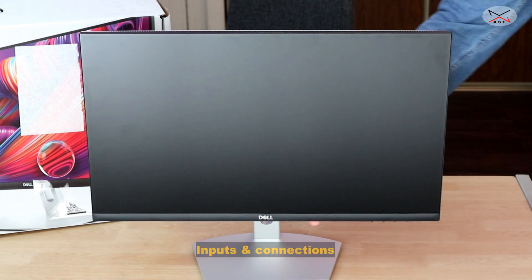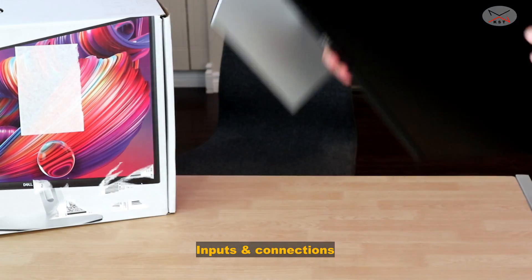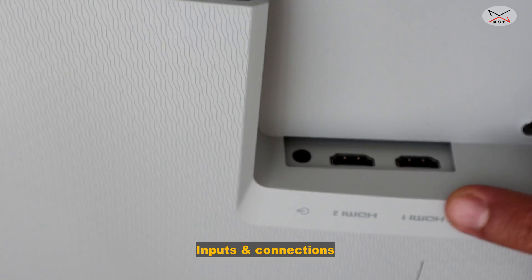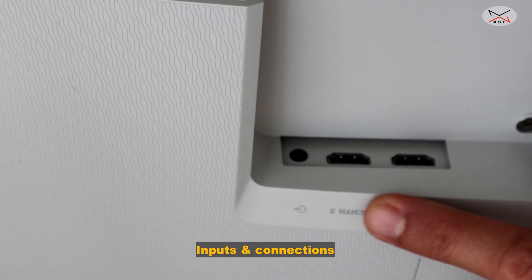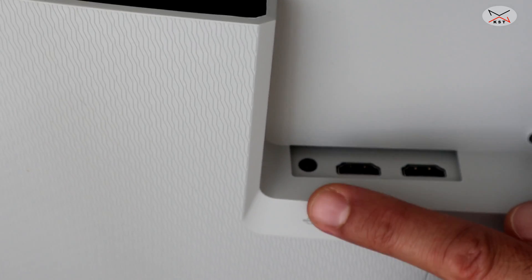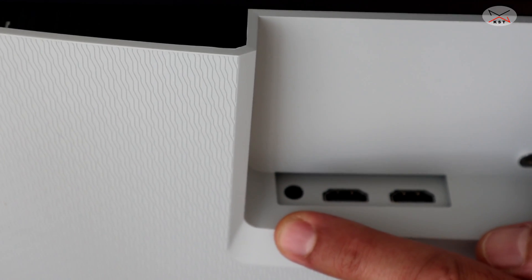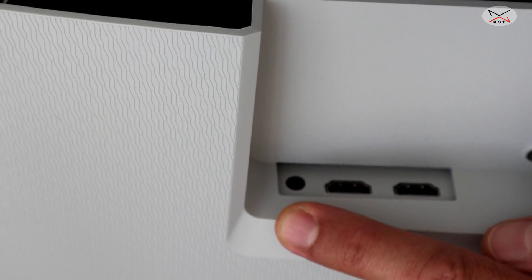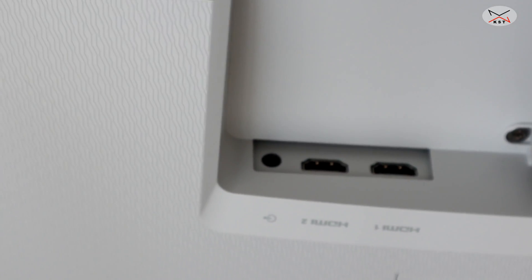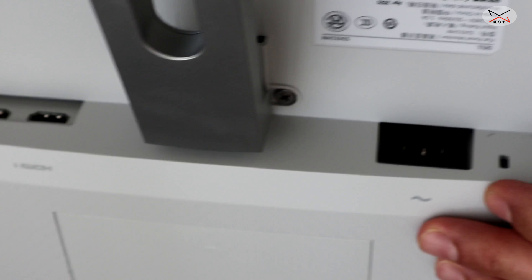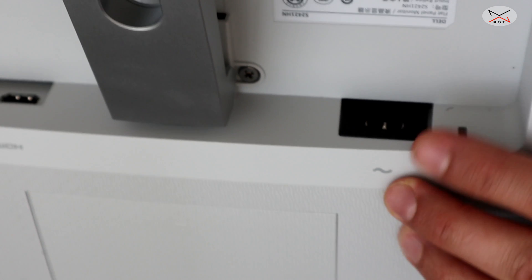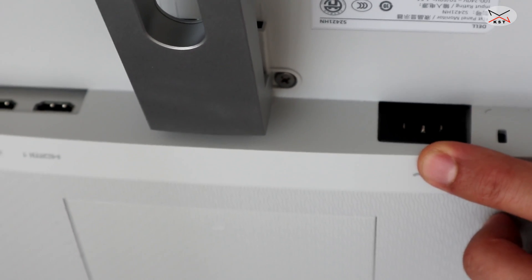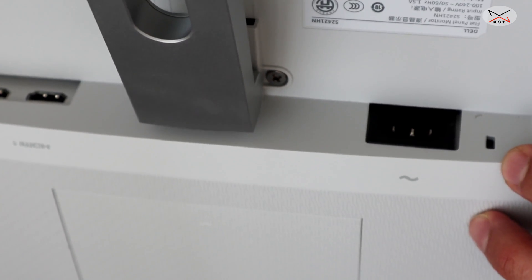Now let me show you the inputs of this monitor. On the bottom of the monitor, you have two HDMI 1.4 ports and you have a jack output port for your external speakers. The monitor itself doesn't have speakers integrated and here you have your power connection and this is a Kensington lock.